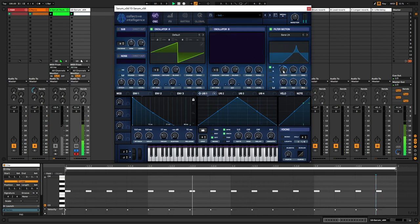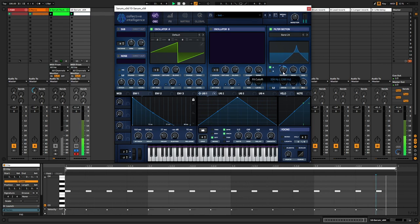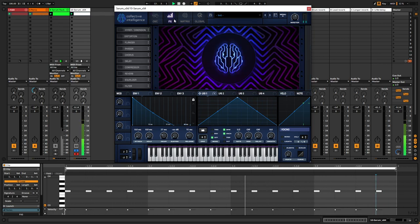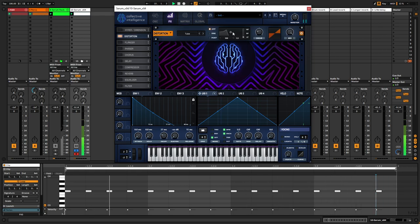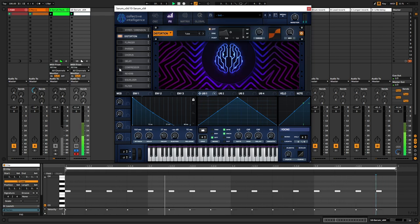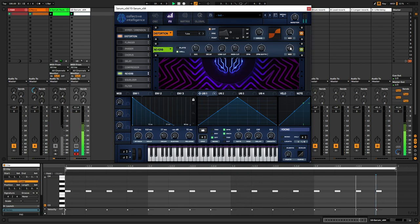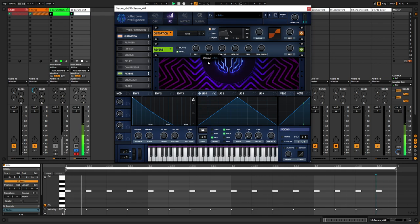I'm going to adjust the cutoff a little bit. I'm going to add some distortion. I'm going to add a reverb. Turn down the decay. Adjust the size a little bit.